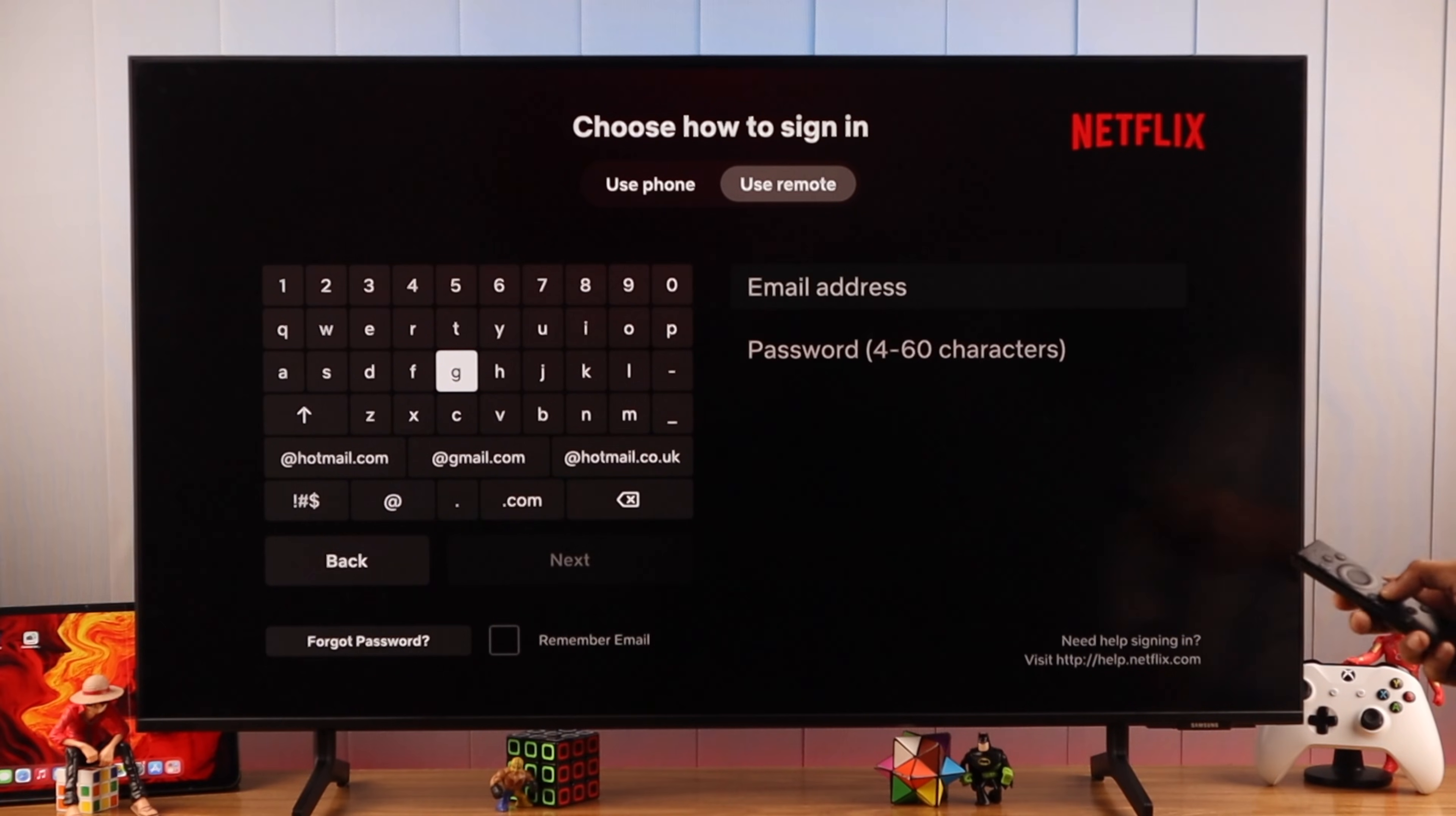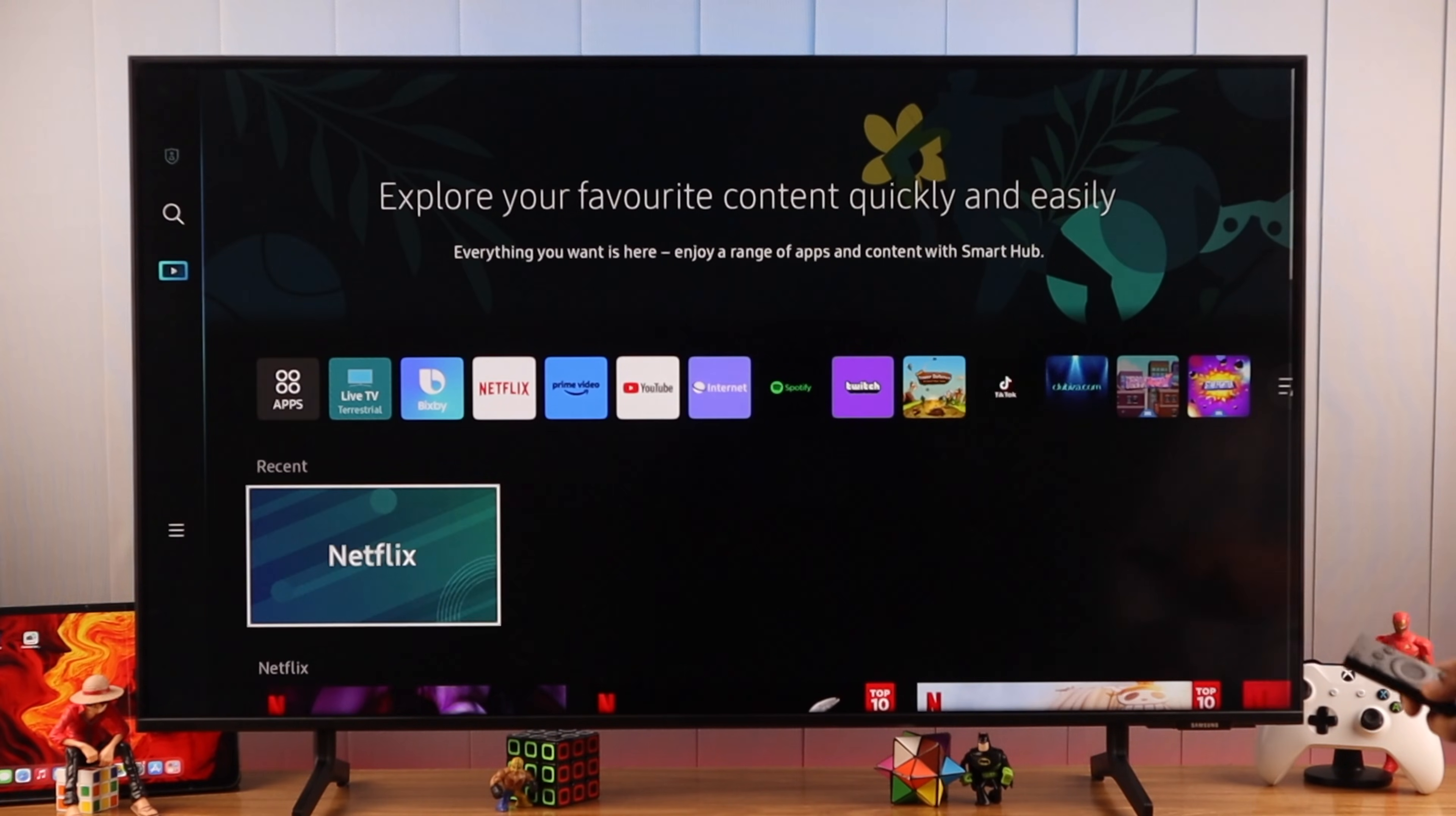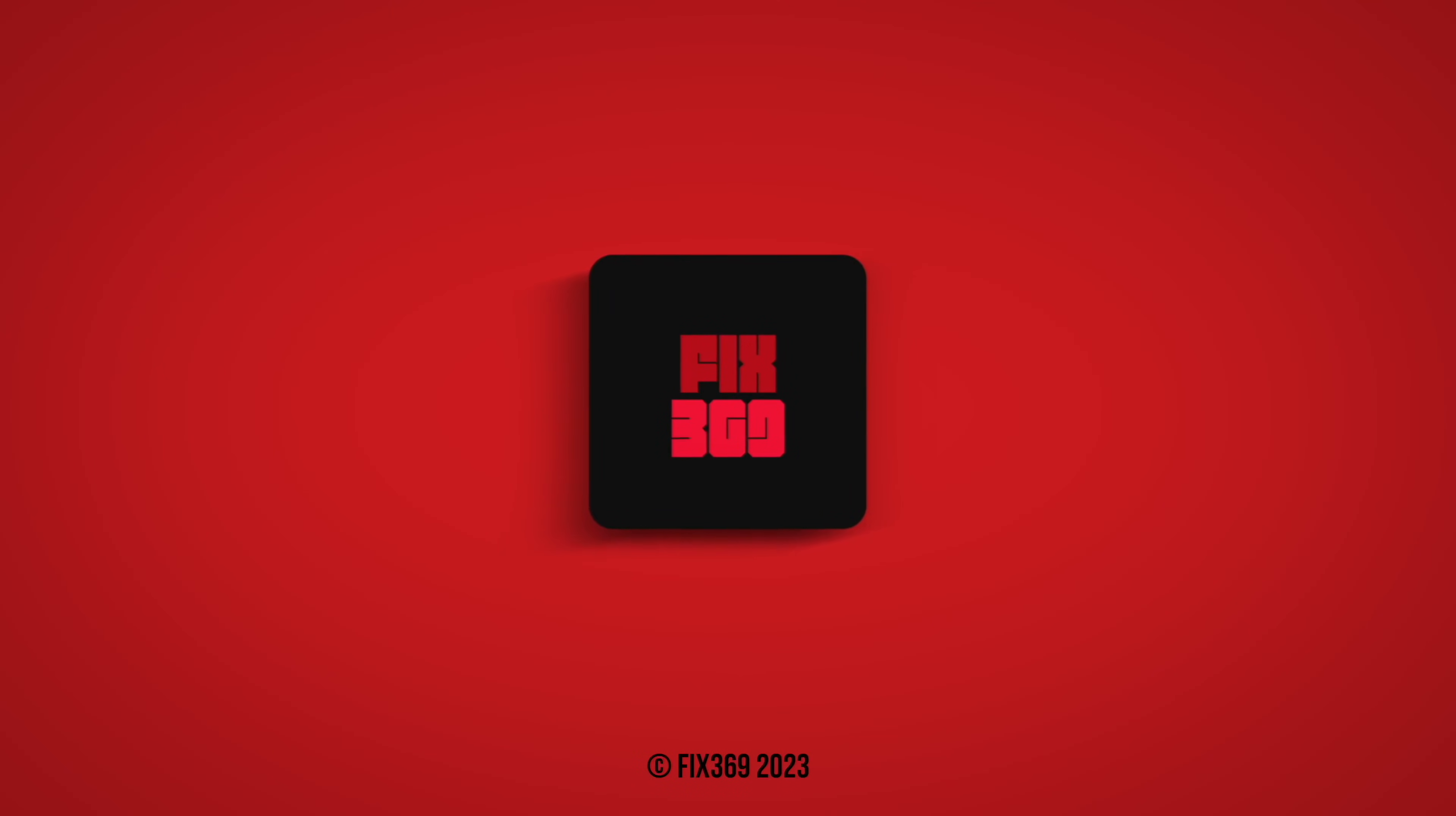And that's all! Now you know how to sign out of your Netflix account from any Samsung Smart TV. Don't forget to drop a like and subscribe for more daily videos, and I'll see you in the next one.